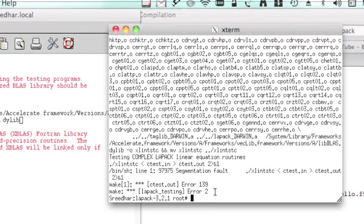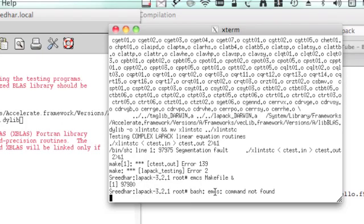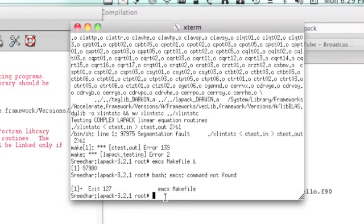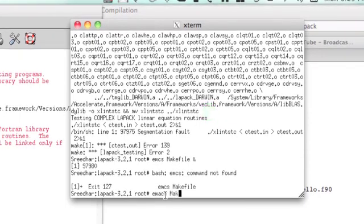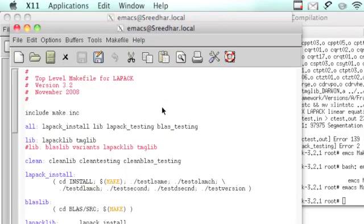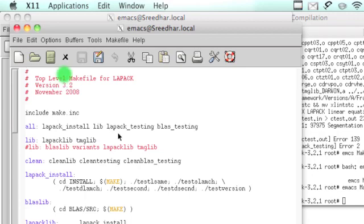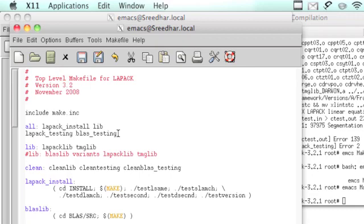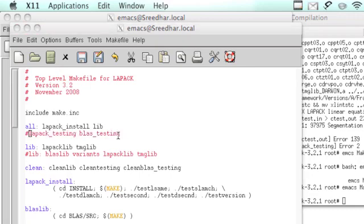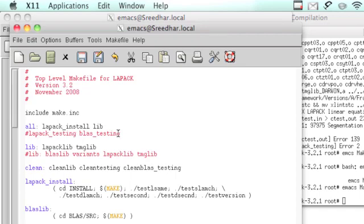You still want to use them because if you're writing a program which doesn't have any complex variables, what you can do is go back to the makefile. Here what you can do is take off LAPACK testing and BLAS testing. If you do that it's going to be fine, but it doesn't mean that you can still run programs which have complex variables.